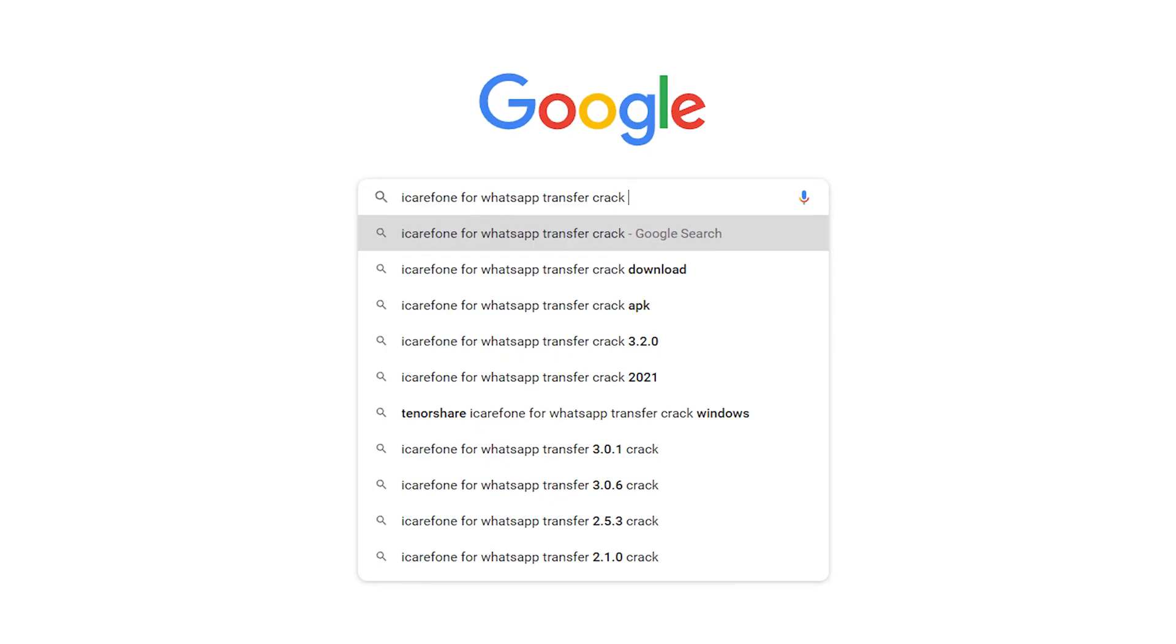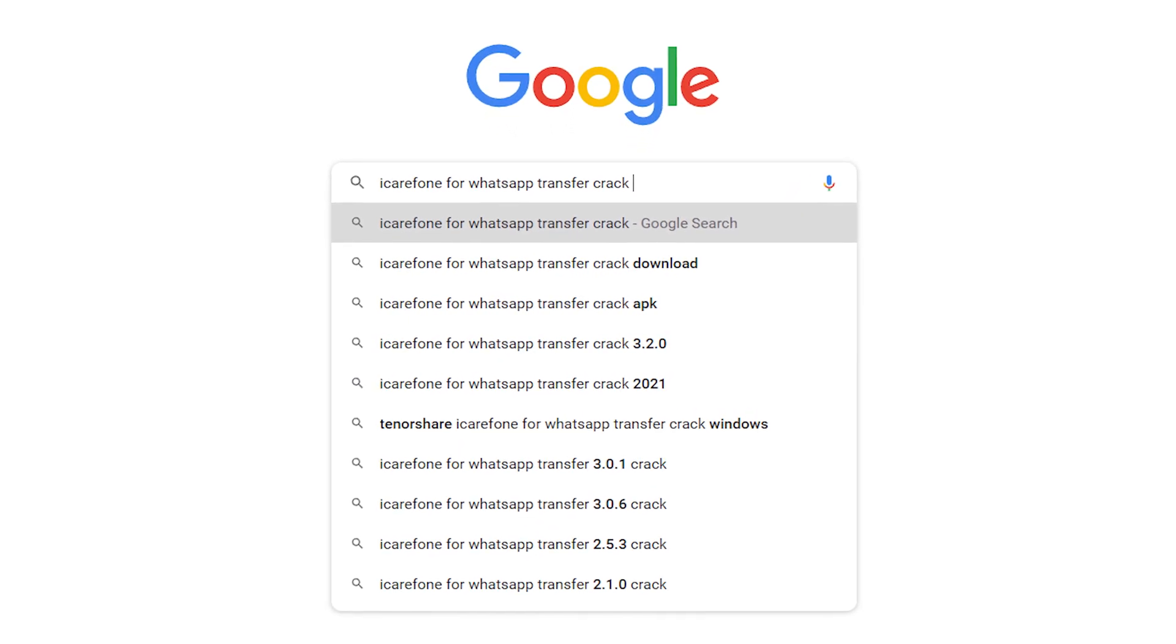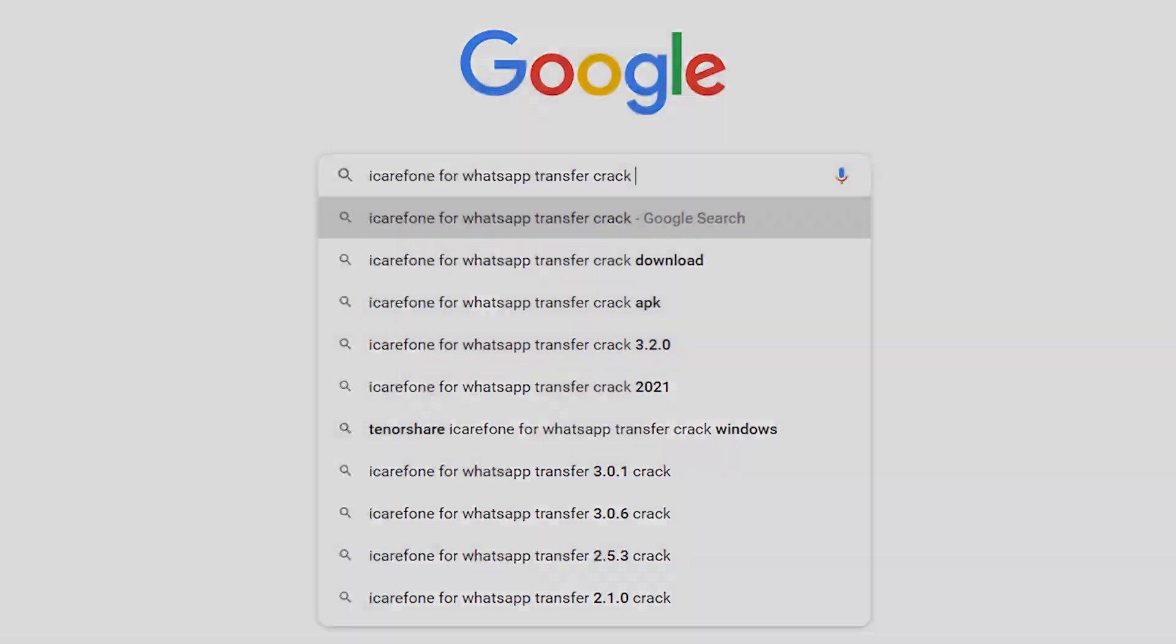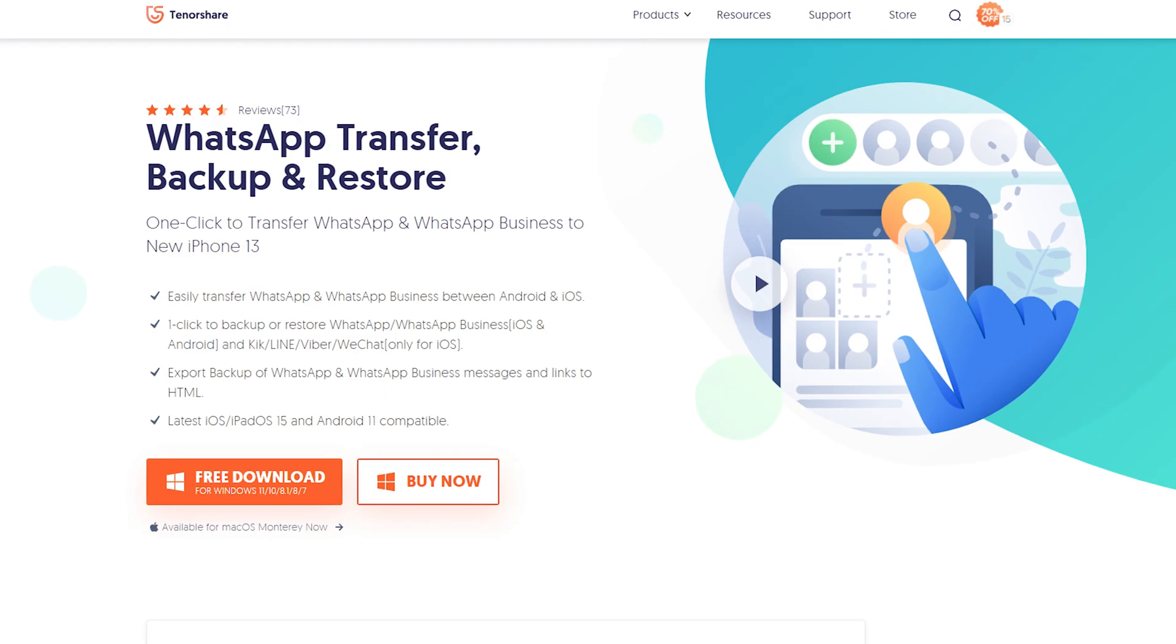You may try to download some cracked version of iCareFone for WhatsApp transfer. But cracked versions have many drawbacks. All your WhatsApp data may be lost and can't be found back. So we highly recommend you to download it on our official website.